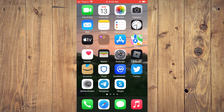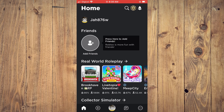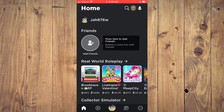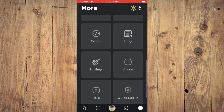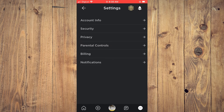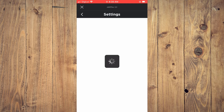First, let's go into the app. Next, you're going to tap on the three dots in the bottom right-hand corner, and you're going to scroll down and select Settings. Next, you're going to tap on Parental Controls.